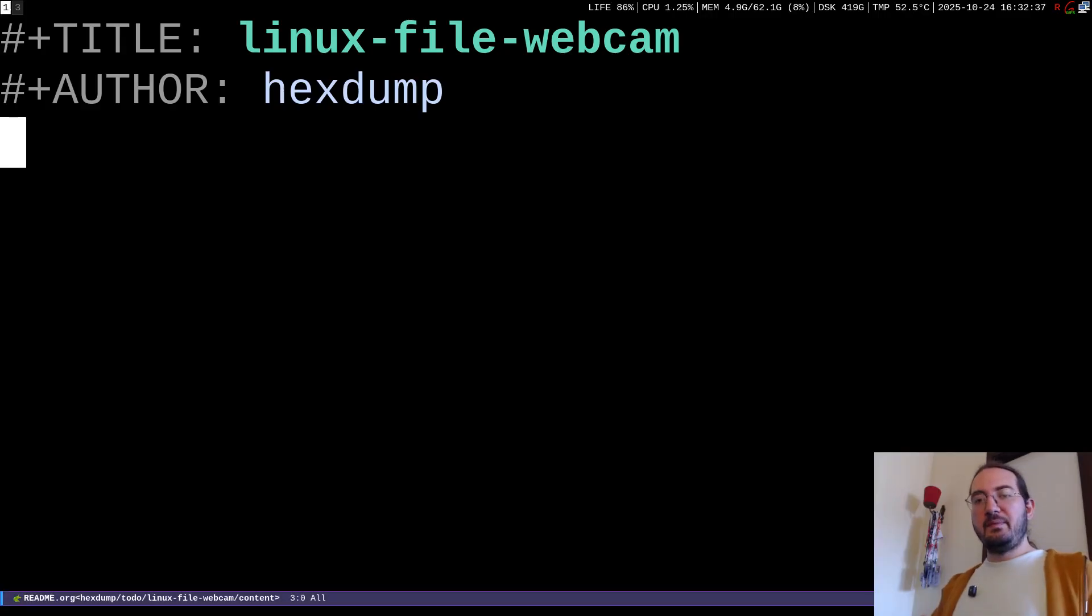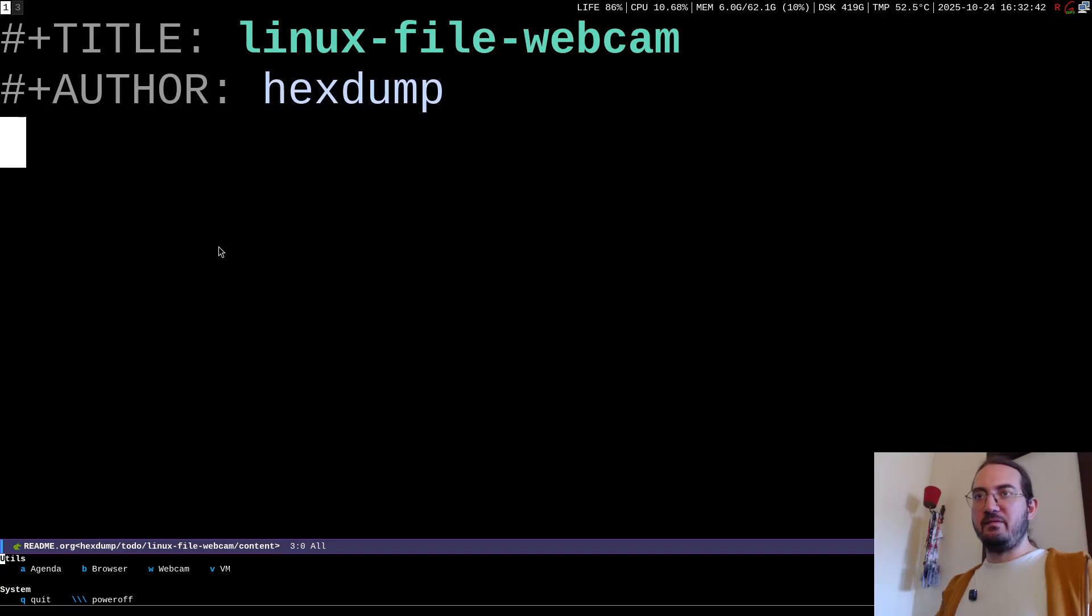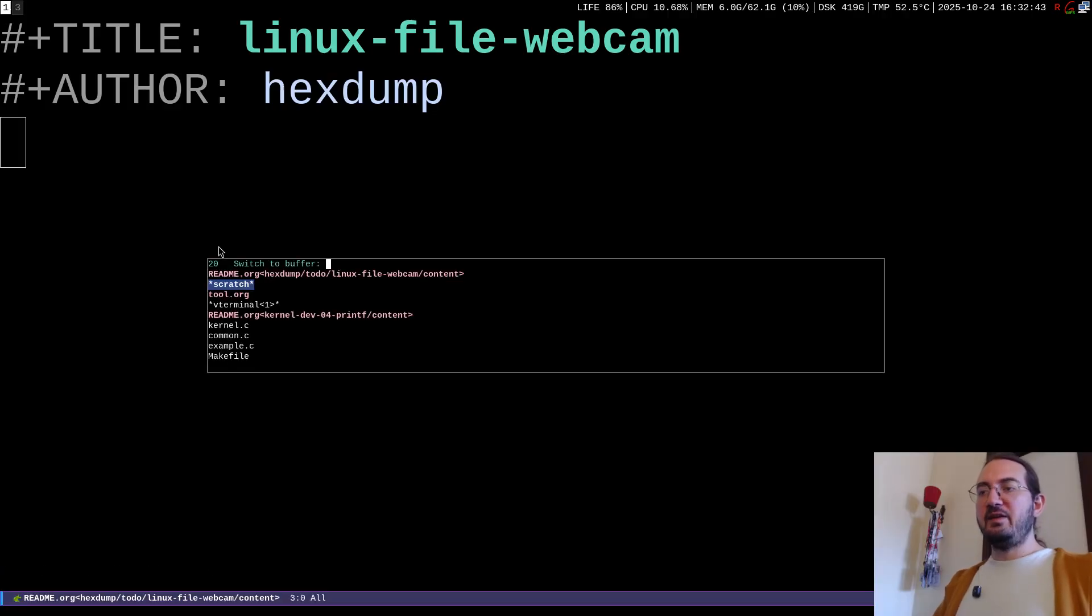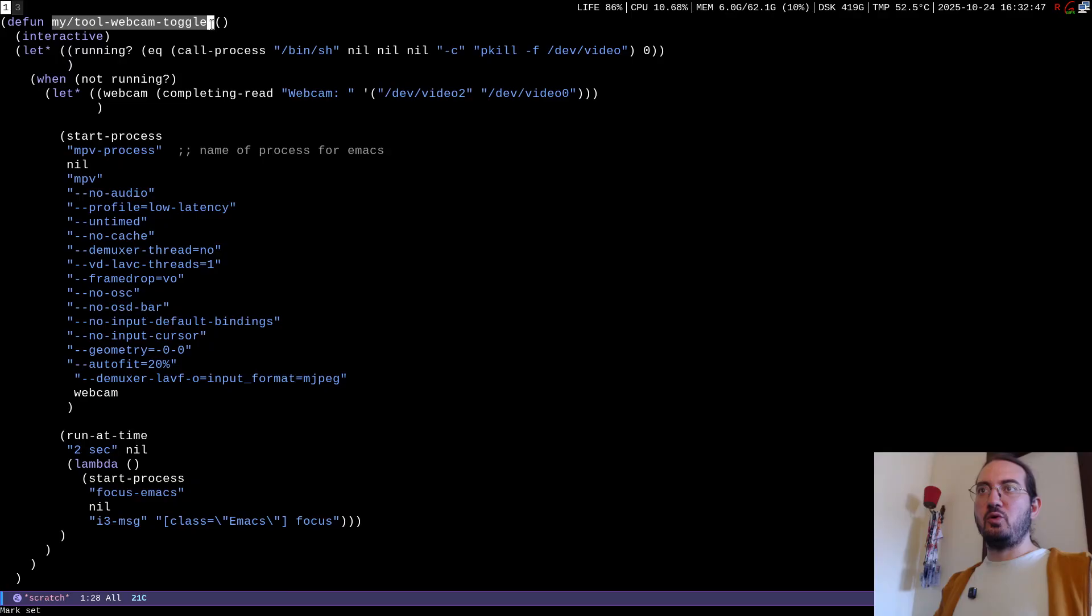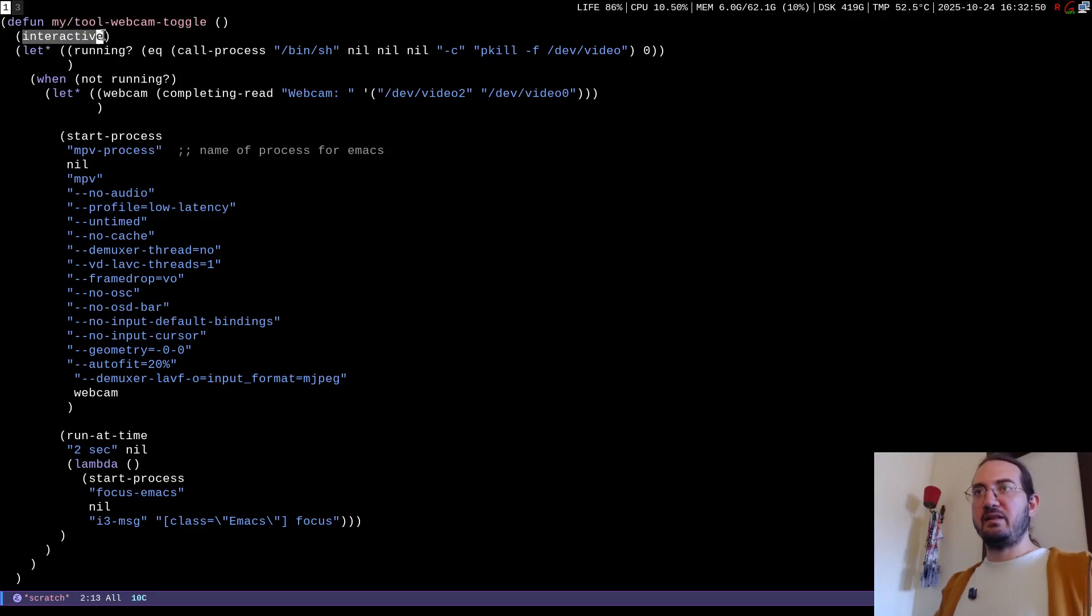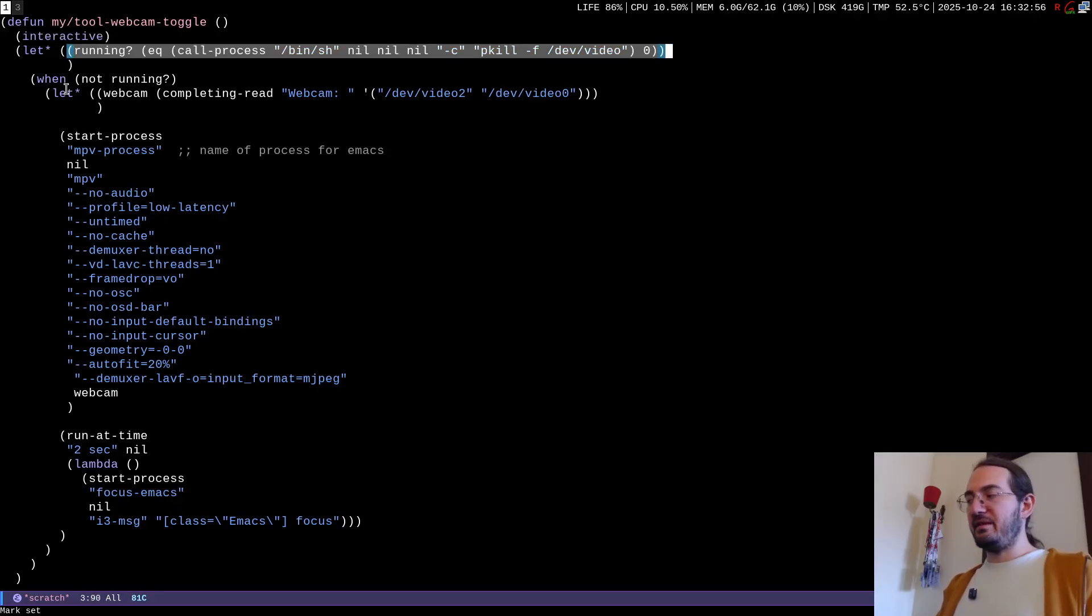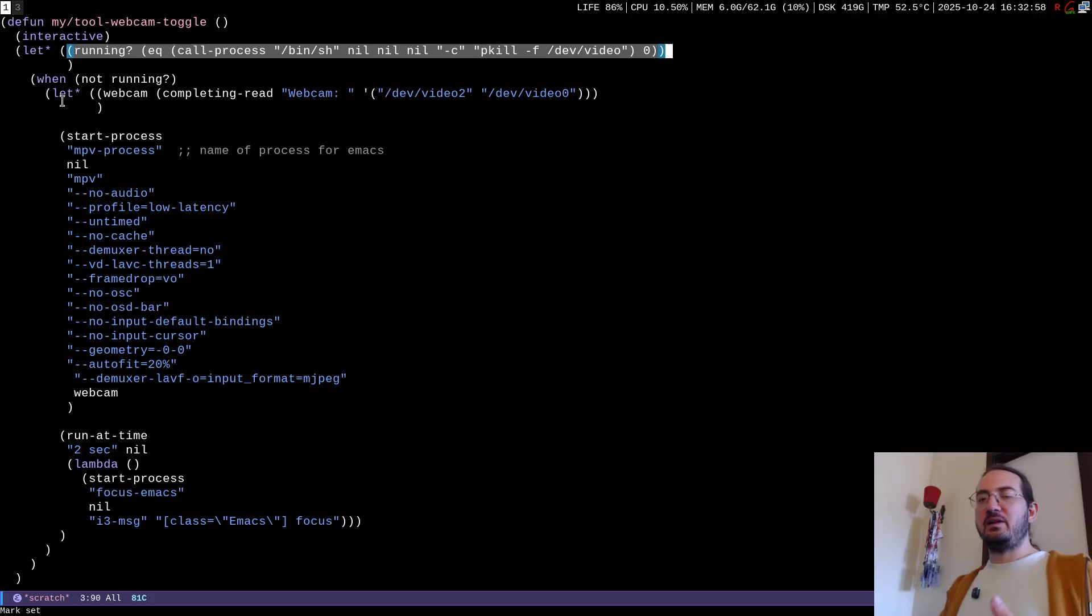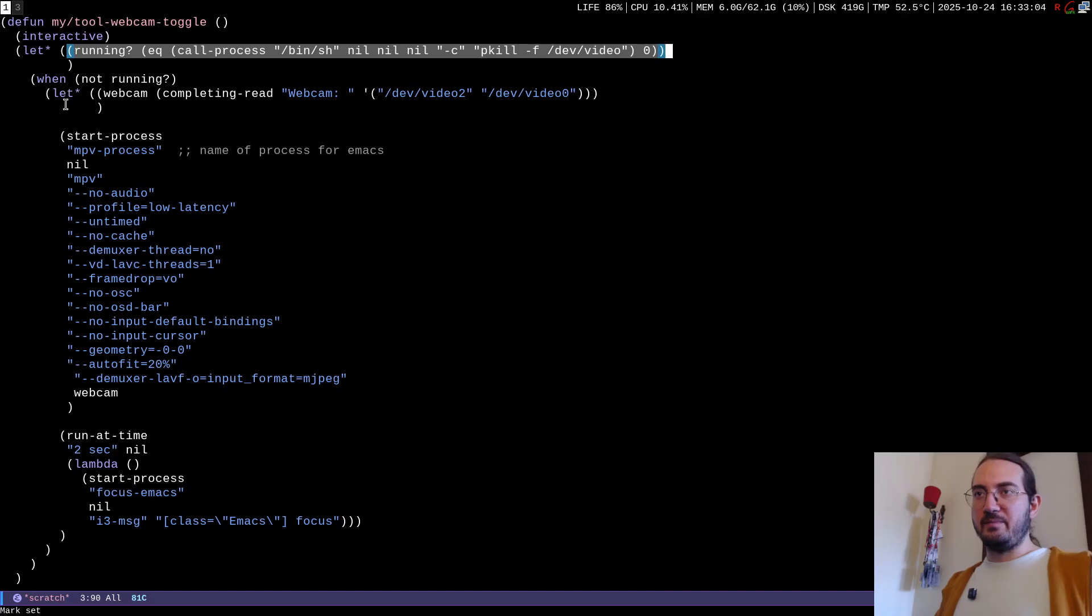Now to implement this behavior, that is to expose the webcam through an Emacs-based interface, I use the following wrapper. This is an Emacs Lisp function called myToolWebcamToggle, it's an interactive function and what it does basically is it checks if the webcam was previously running and in that case it simply closes the stream. Otherwise when it was not running it actually creates the stream.